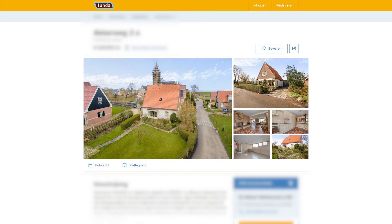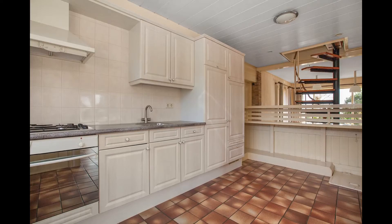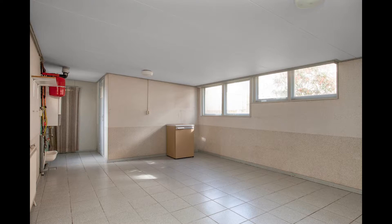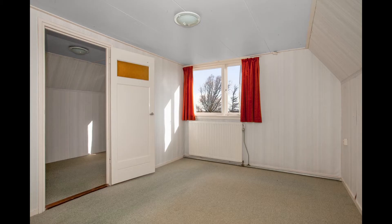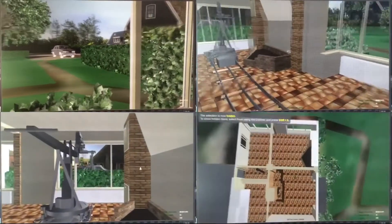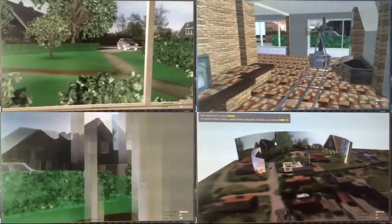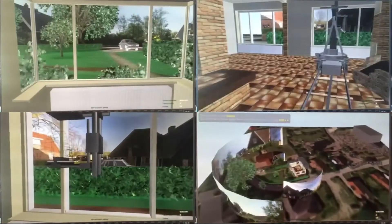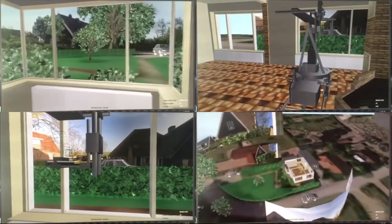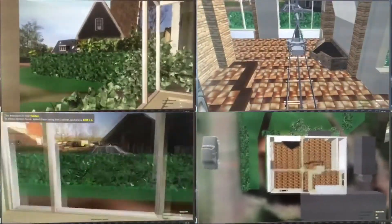Next was our location. We found a real house on a house buying website and picked it because the interior worked well for the film — it had enough space for our props and spare rooms for wardrobe and makeup. We measured the living room and kitchen precisely, rebuilt it in 3D, and put our digital motion control camera in there. We also built some of the garden and street exterior to help plan our compositions, and the top view in the lower right gives a sense of the scale of the 3D set.